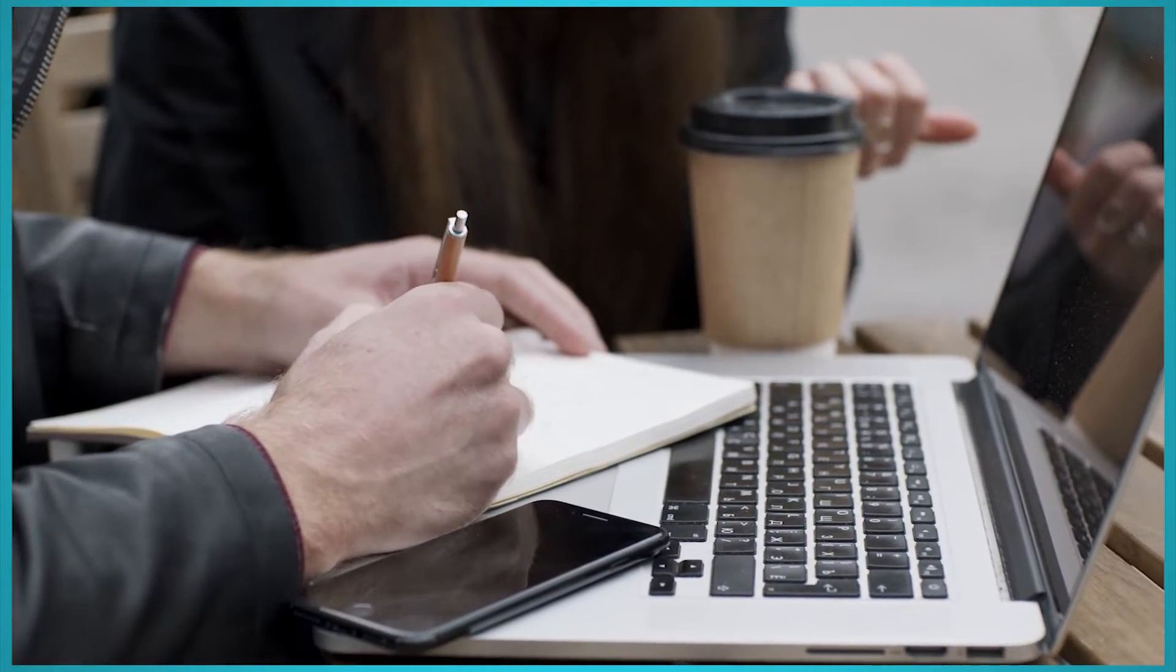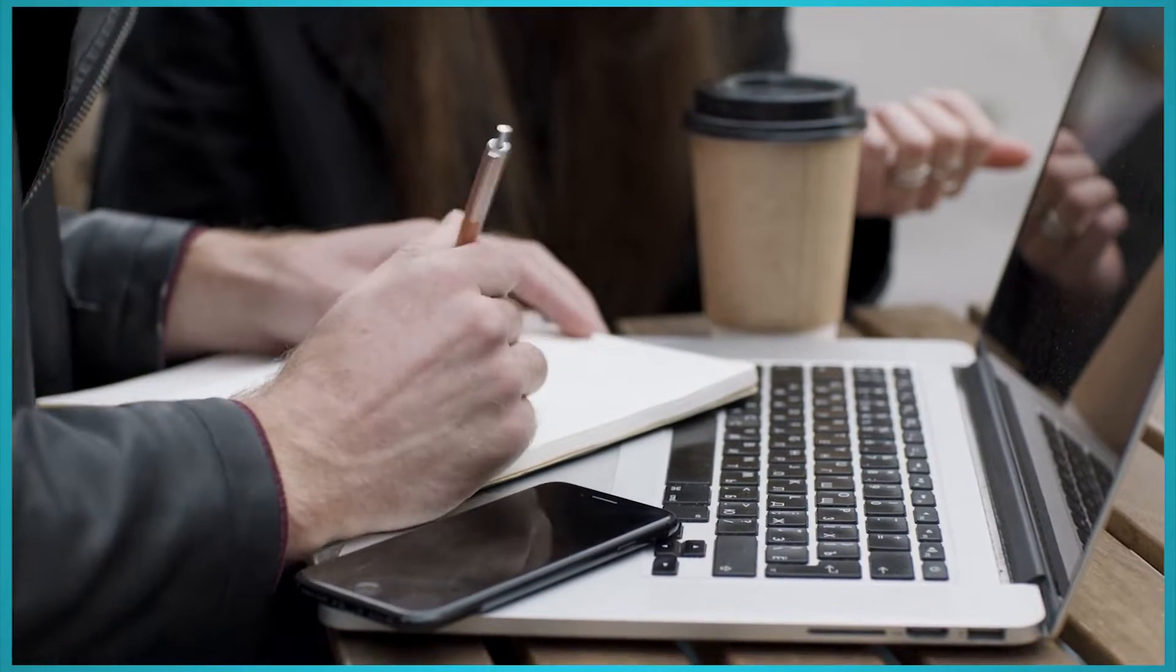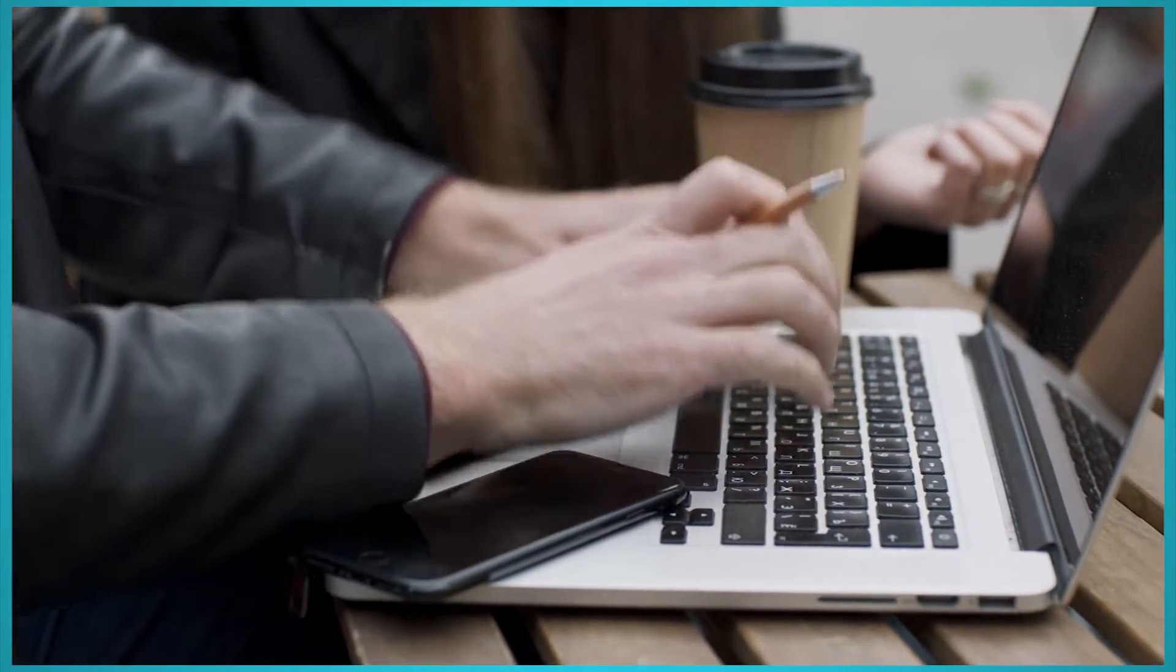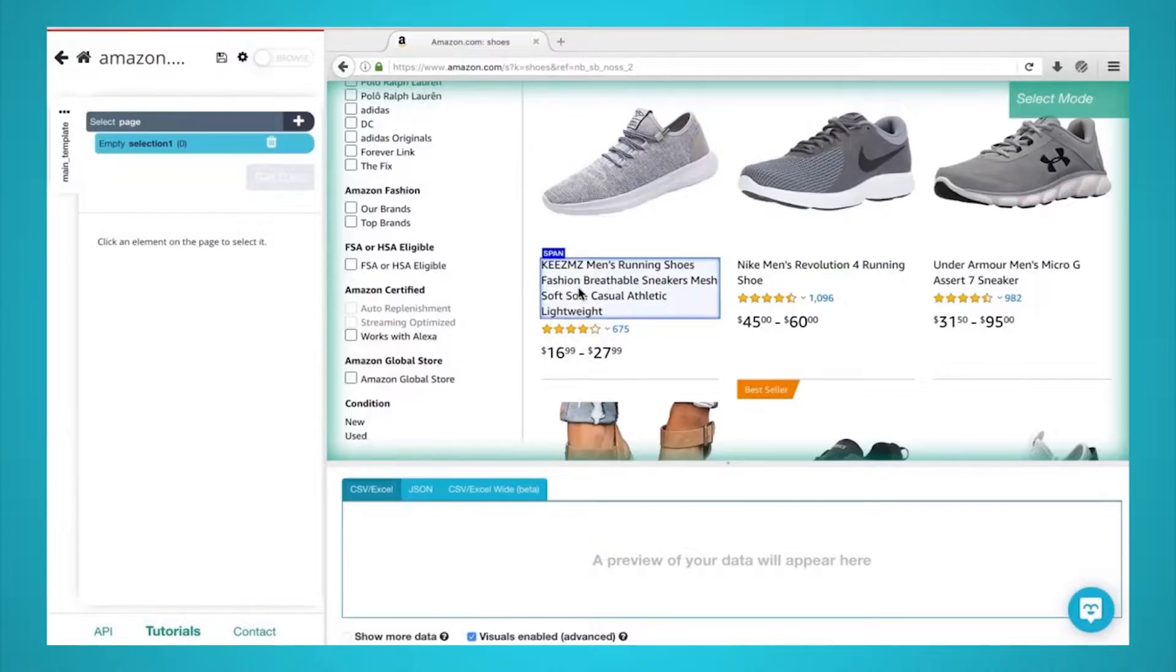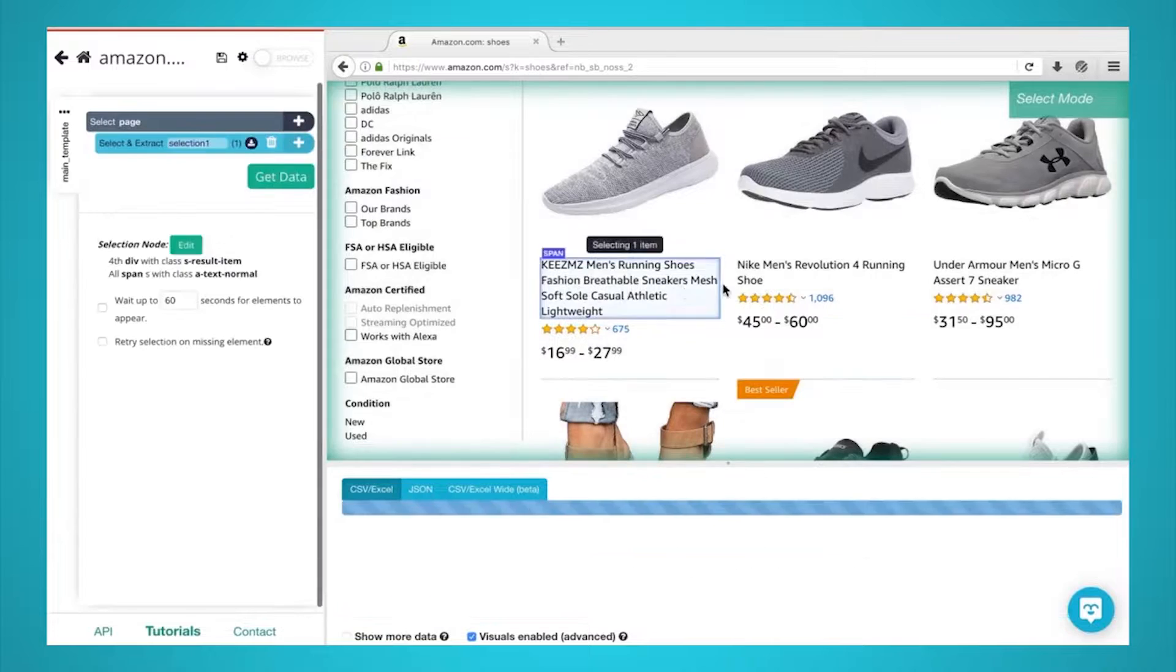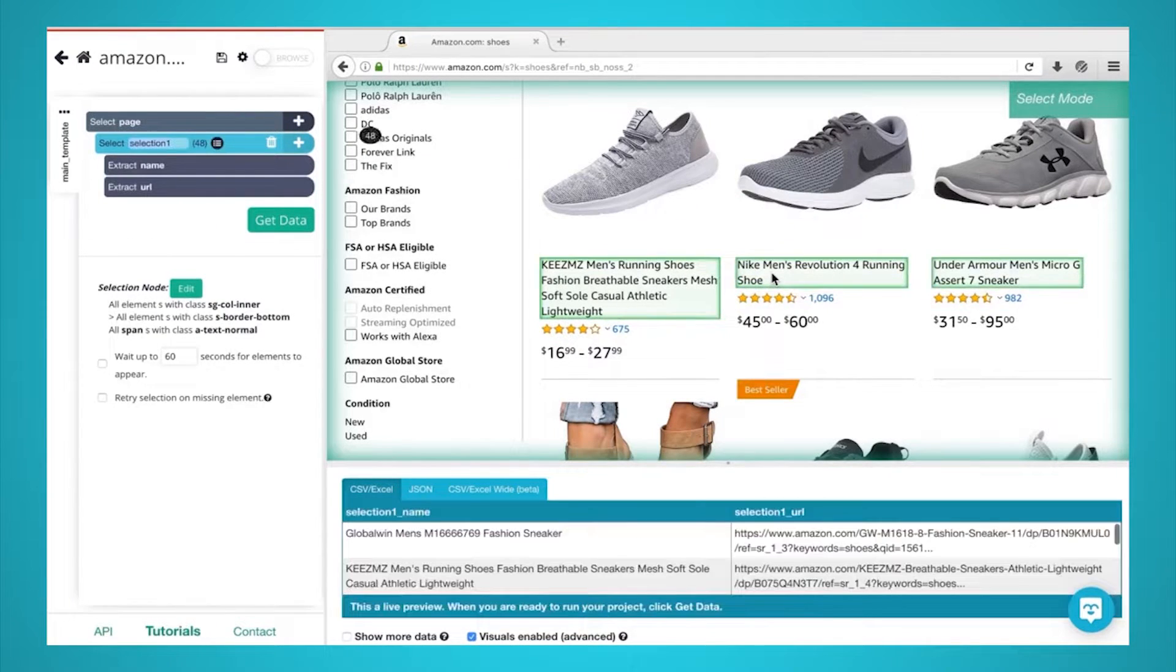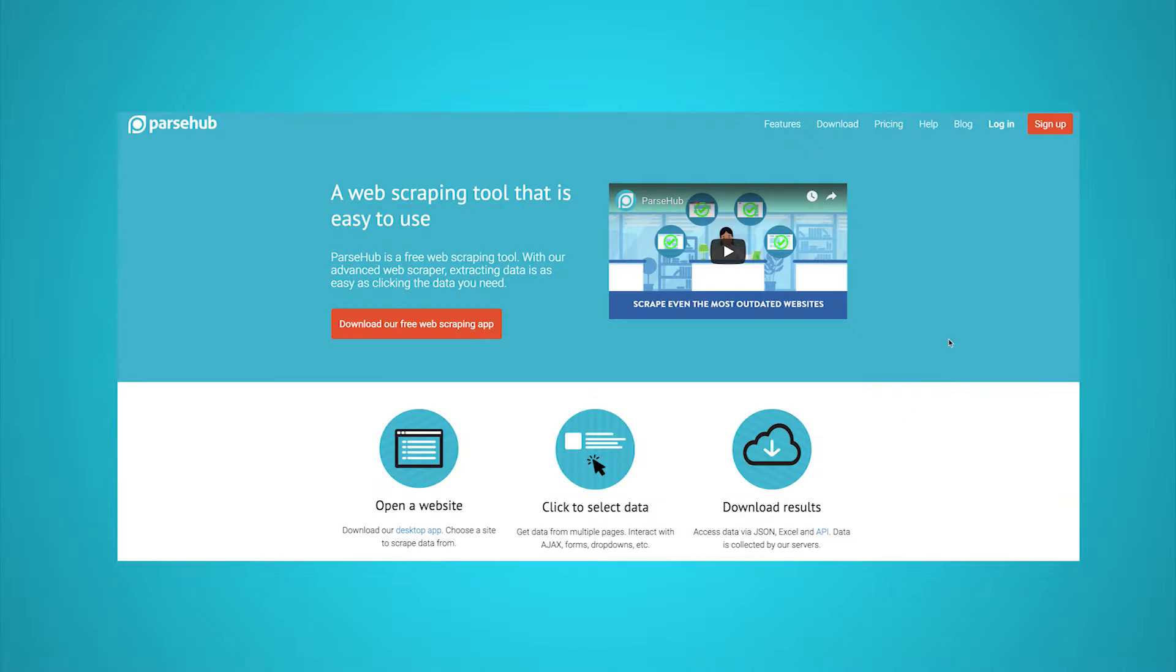We are Parsehub, and today we will go over how to easily scrape HTML tables. For this example, we will use Parsehub, a free and powerful web scraper, to scrape data from HTML tables. You can download it for free via the link in the description or at parsehub.com.